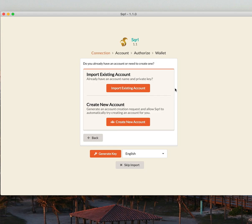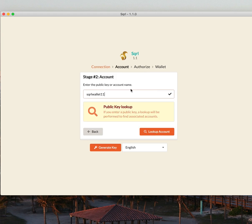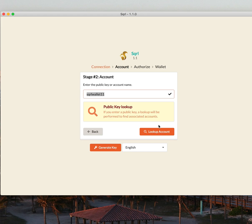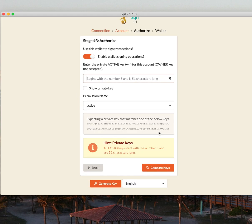So with my account created, SquirrelWallet11, I'm going to import it now into Squirrel. Since I just created it, Squirrel knows that this is most likely what I'm going to look for. So guess what? It's already there. I'm going to click Look Up Account.